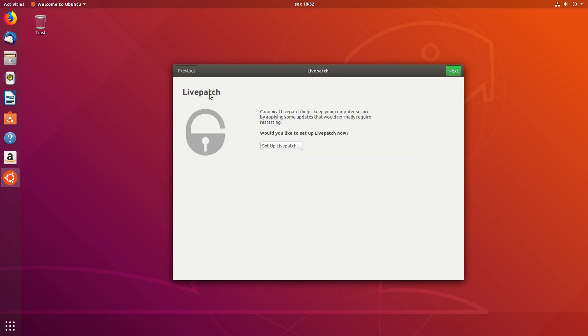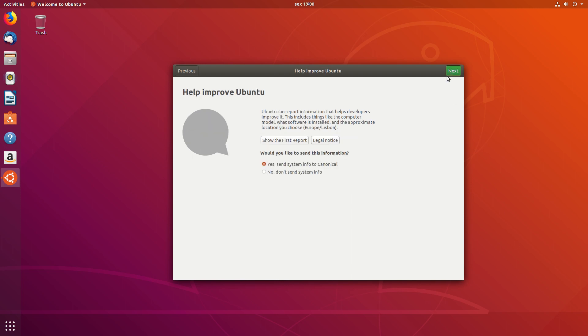Live Patch. Canonical Live Patch helps keep your computer secure by applying some updates that would normally require restarting. Well, this is quite useful, although you'll need an account to set it up. Moving on to the next screen.